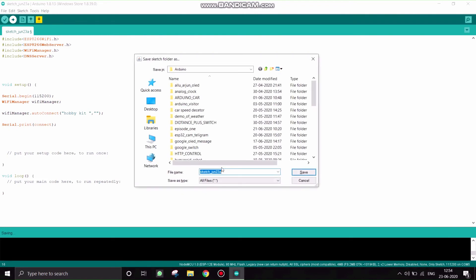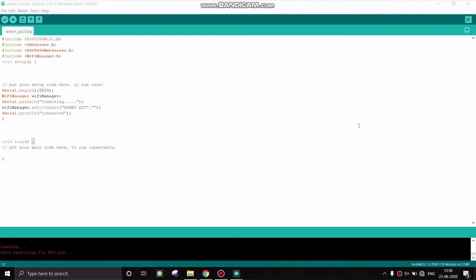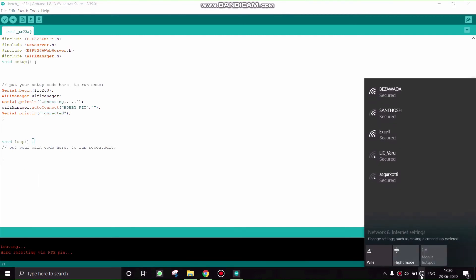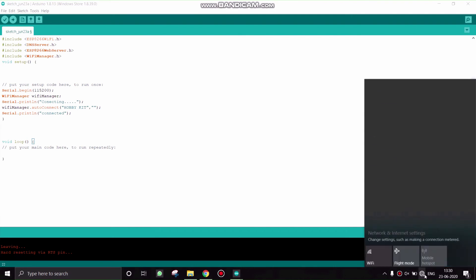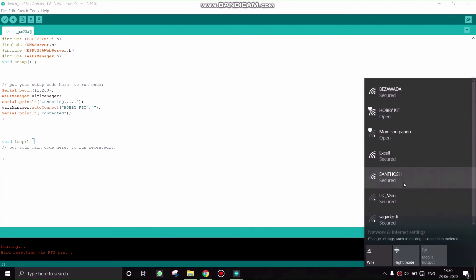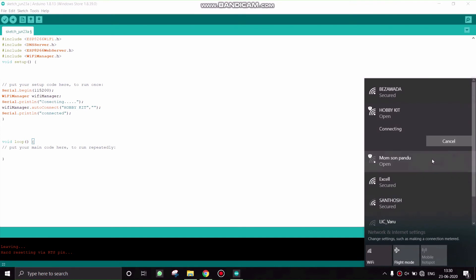Hit on the upload button and select the proper tool and port. Open your WiFi and connect to the hotspot created by the NodeMCU, that is Hobbykit. Connect to this network. As soon as you connect, you will be directly redirected into Google Chrome with an IP address by the NodeMCU.